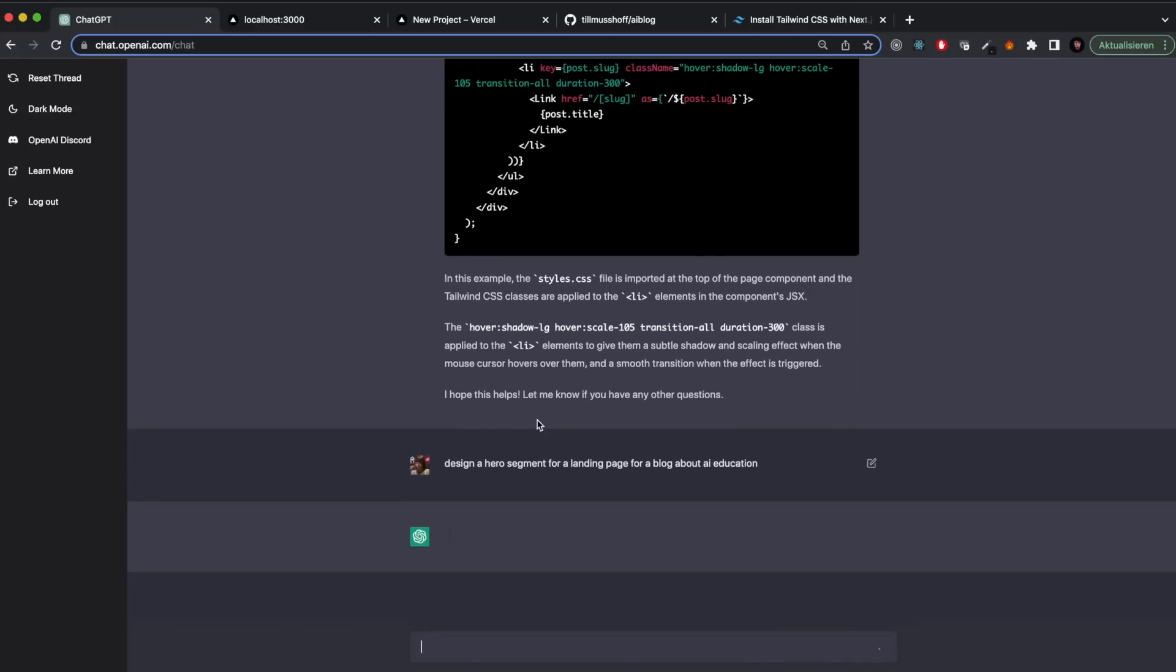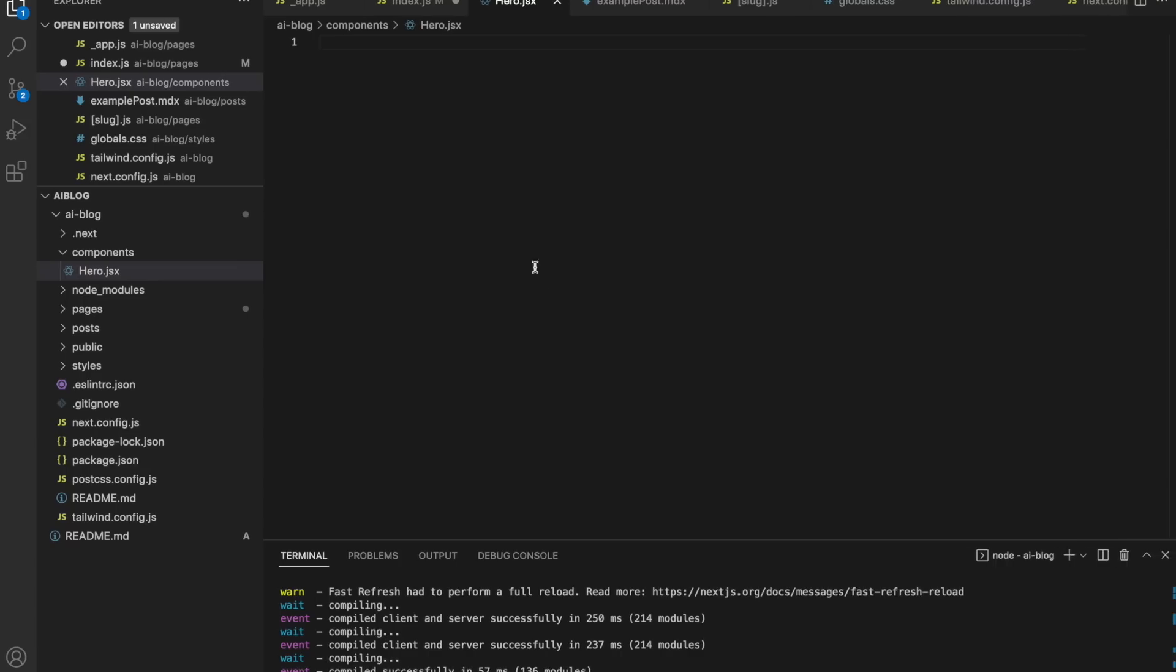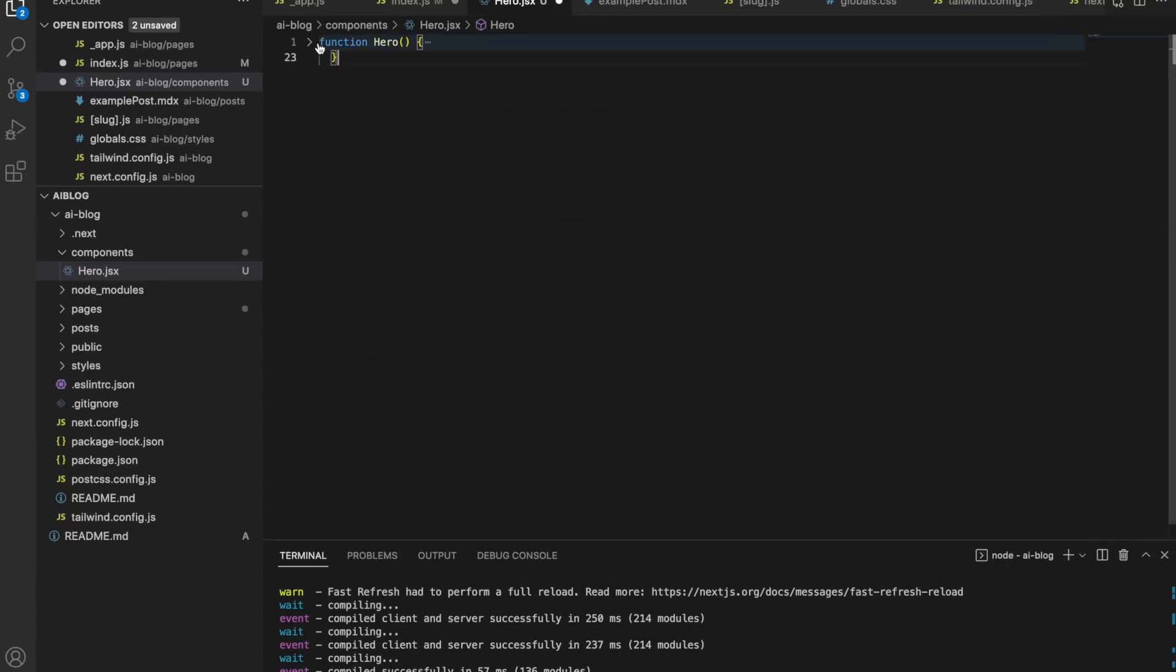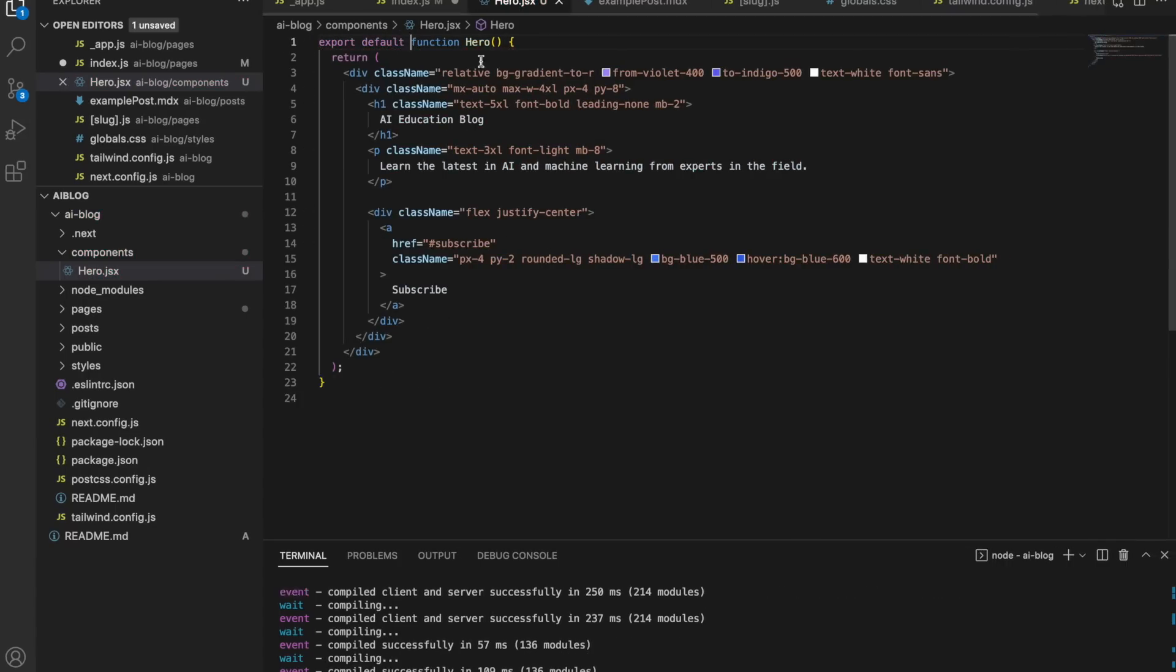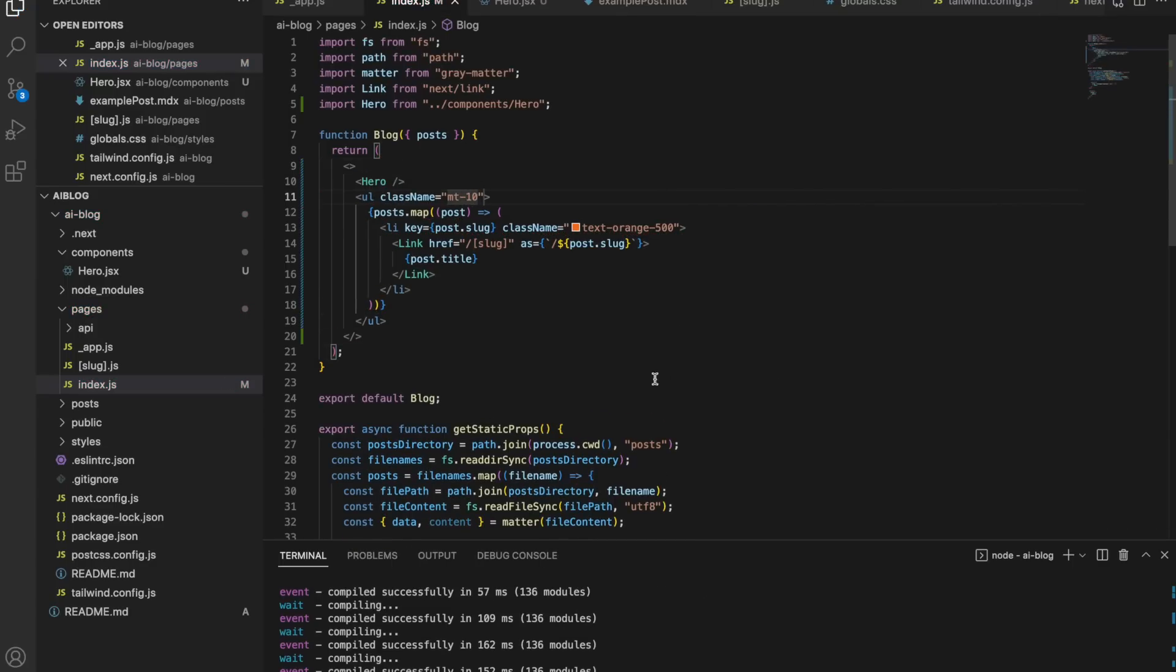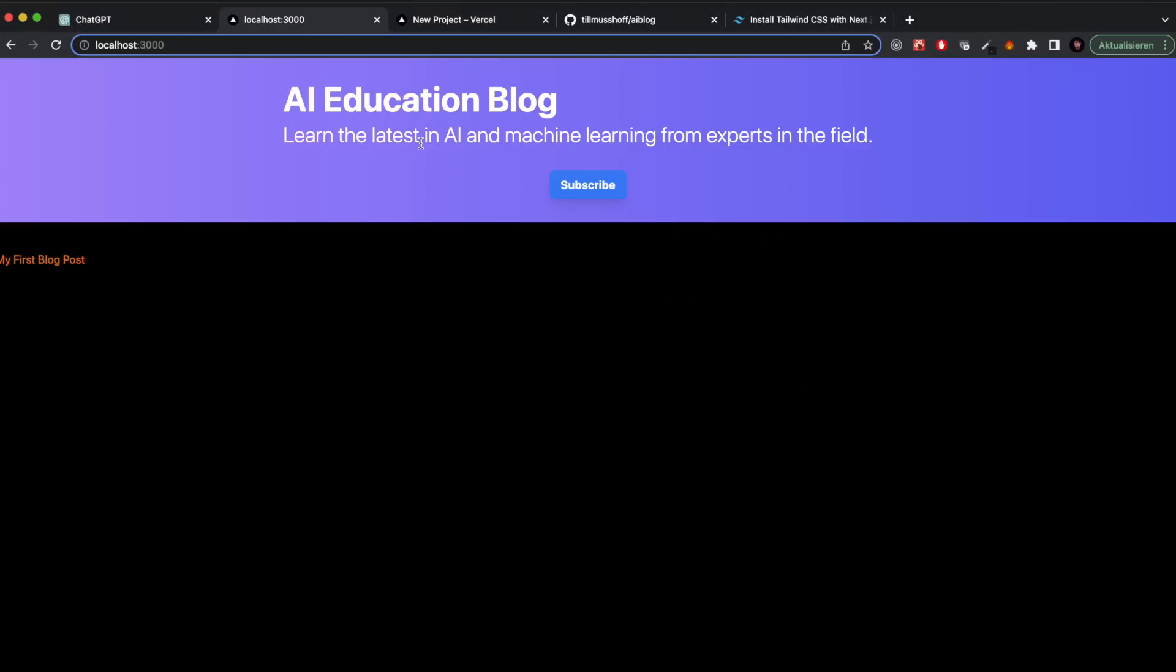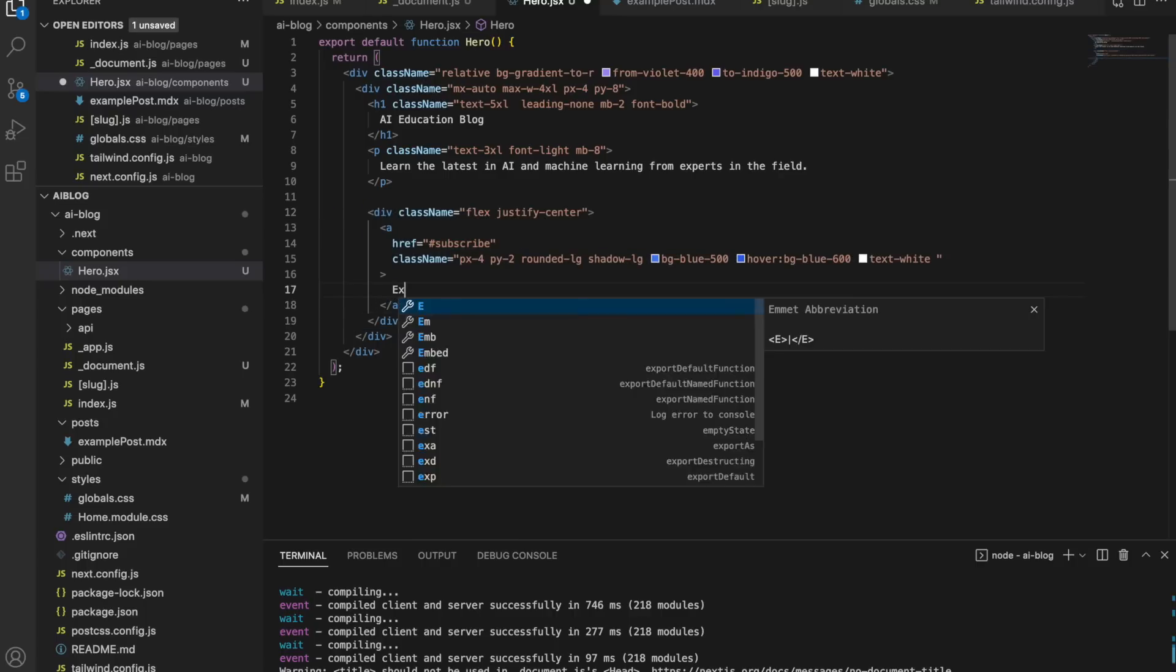So what I did is I made a hero element. Hero is usually the top part of a landing page that has the catchy headline and the call to action. And now it already looks a little bit better. I have this button centered, the button looks a lot better, it's blue and more fitting to the background.